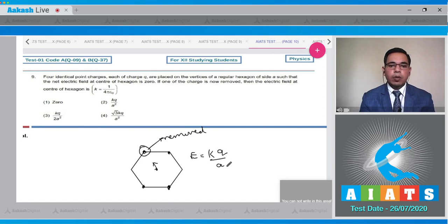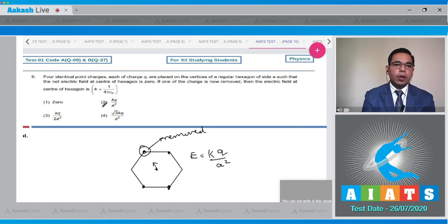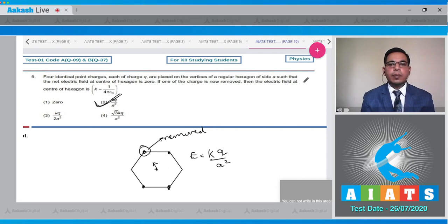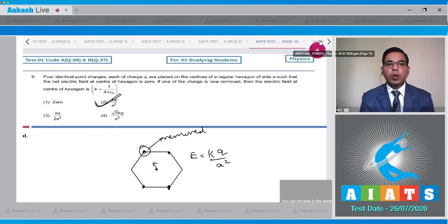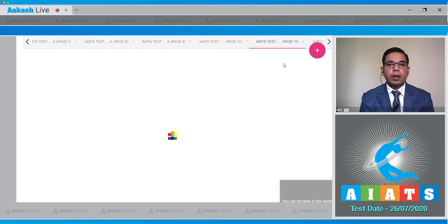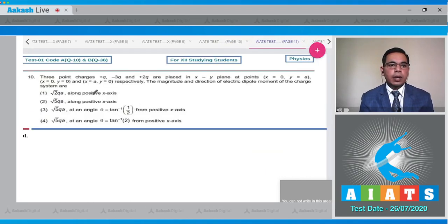The electric field at the center due to the remaining charge will be E equals K Q upon A squared. Option number 2 is the correct answer.